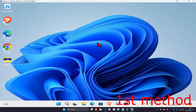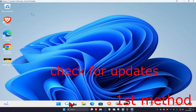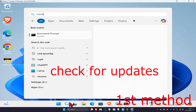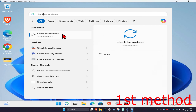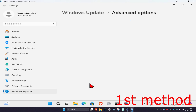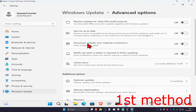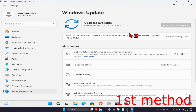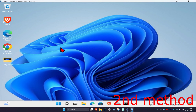For the first method, head over to Search and type in 'Check for Updates' and click on it. Once you're there, click on Advanced Options and turn on 'Receive updates for other Microsoft products'. Go back to Windows Update, click on Check for Updates, and make sure your computer is fully up to date.